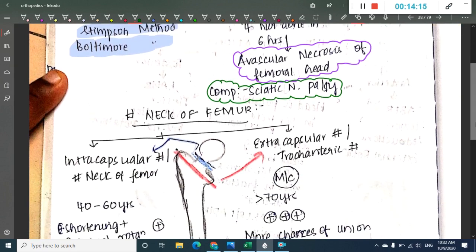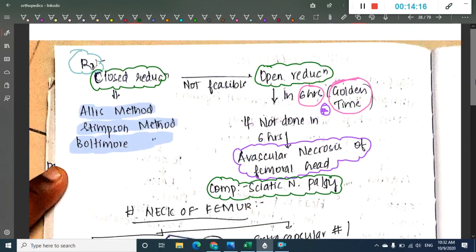We have learned about pelvic fractures and hip dislocation. Thank you for watching. In the next class, we will learn about neck of femur fracture.